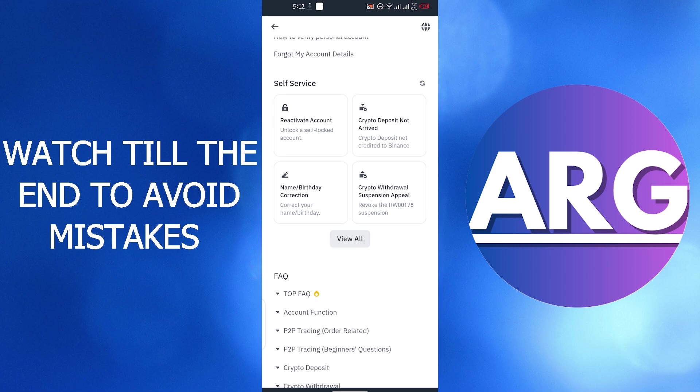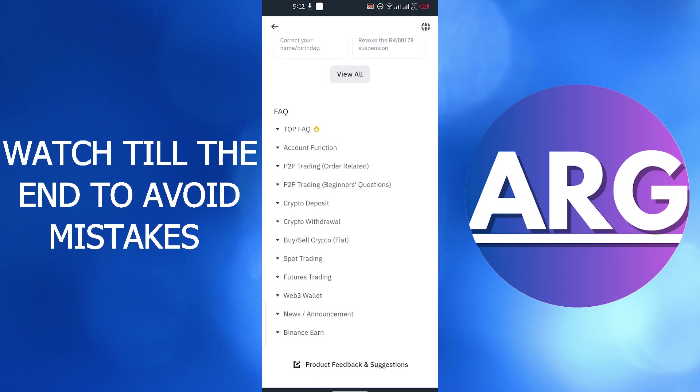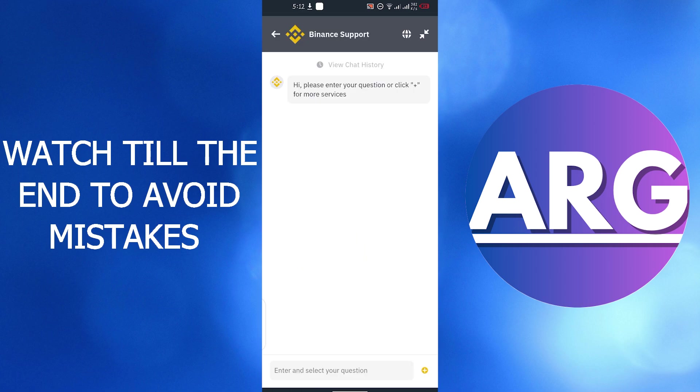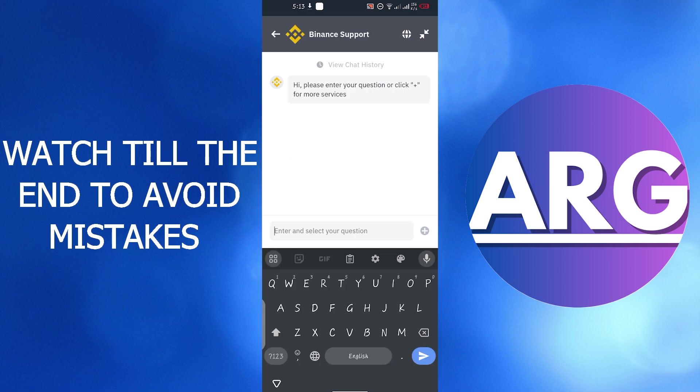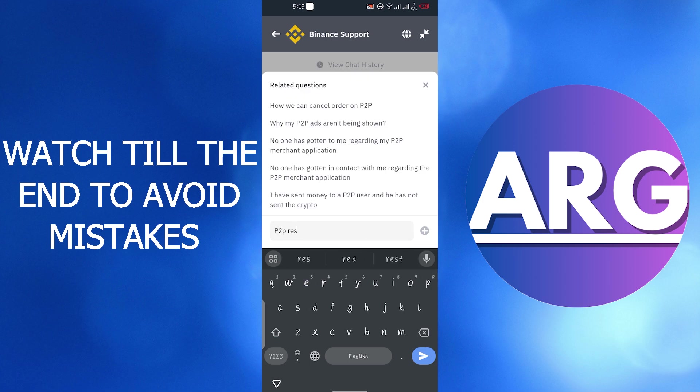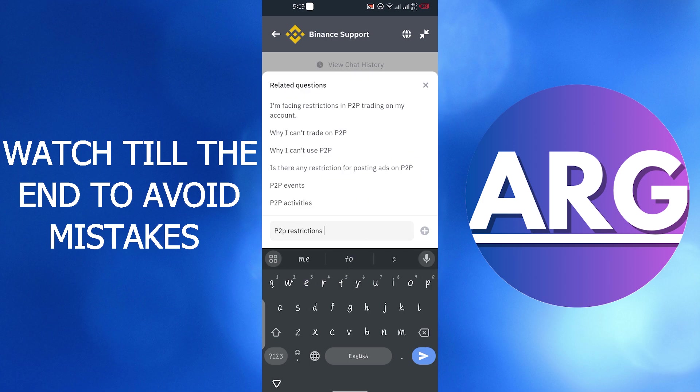If you don't find it there scroll down and click on get support. Search your problem here. Search P2P restriction and click on this query.